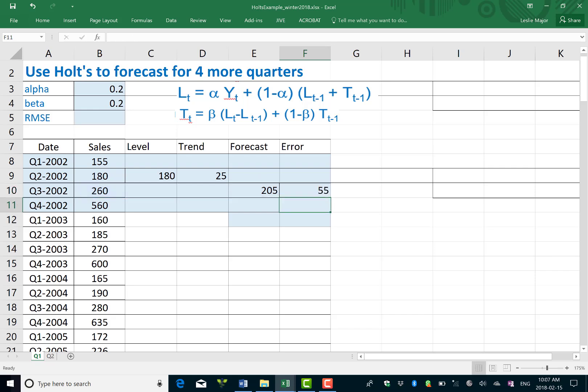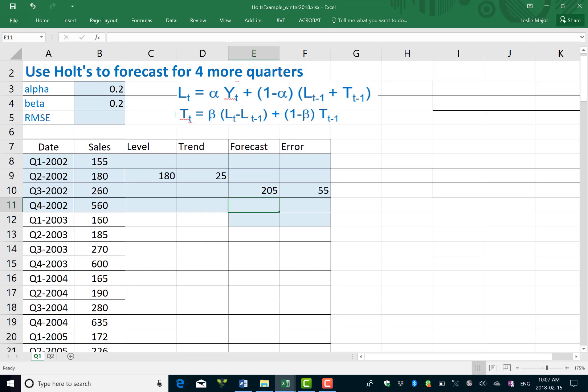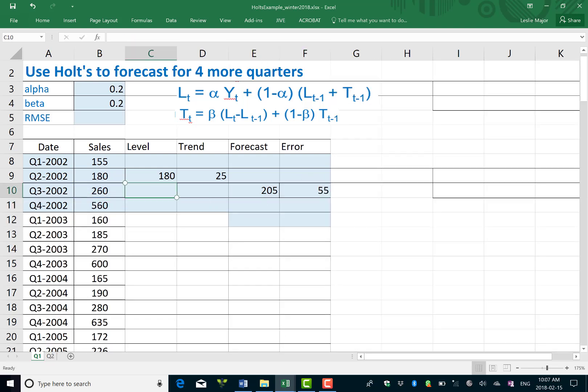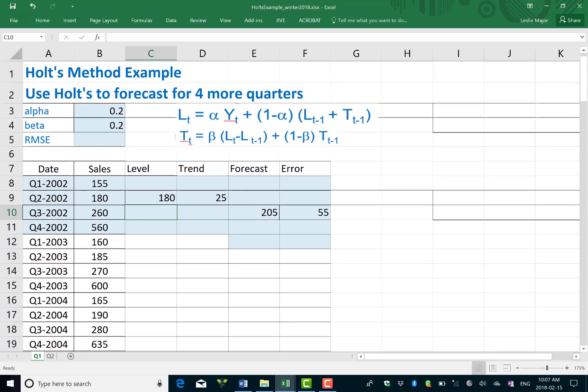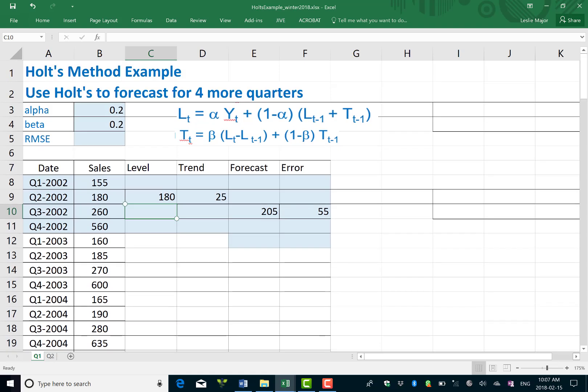So your forecast is just your level plus your trend for each time step, and your error is always your difference between your actual and your forecast. Now where we get into the Holt's method part of this is when we start getting our next level.